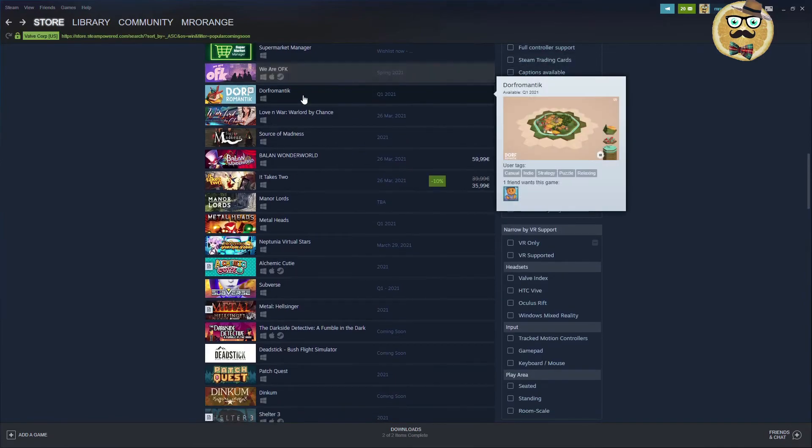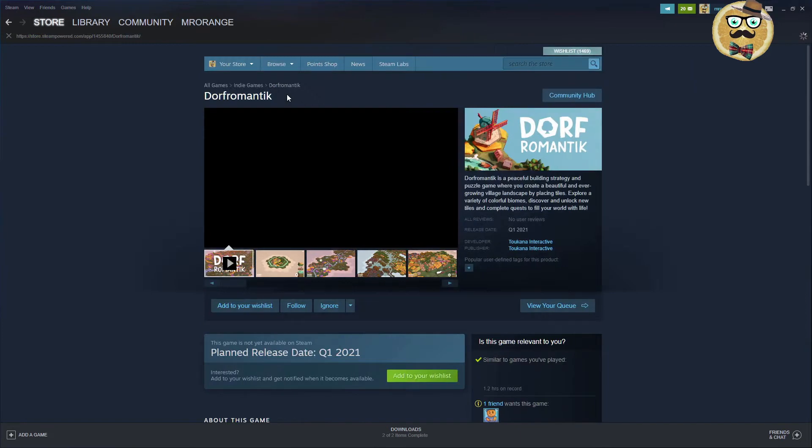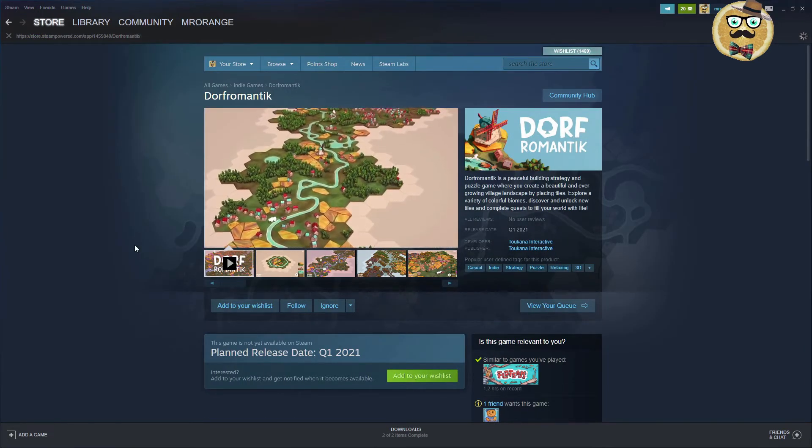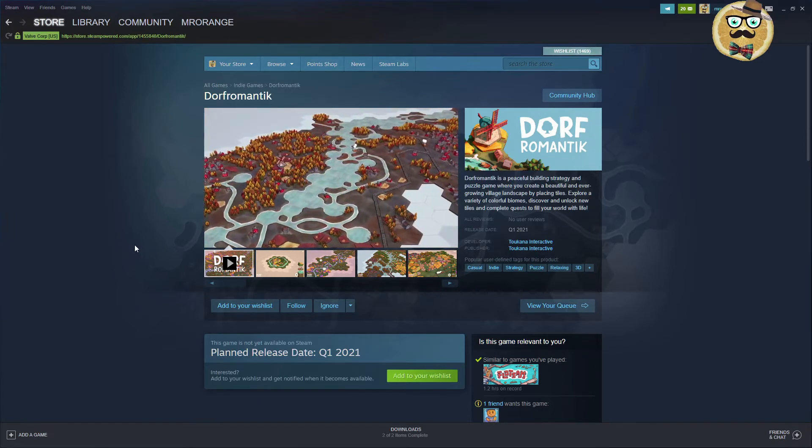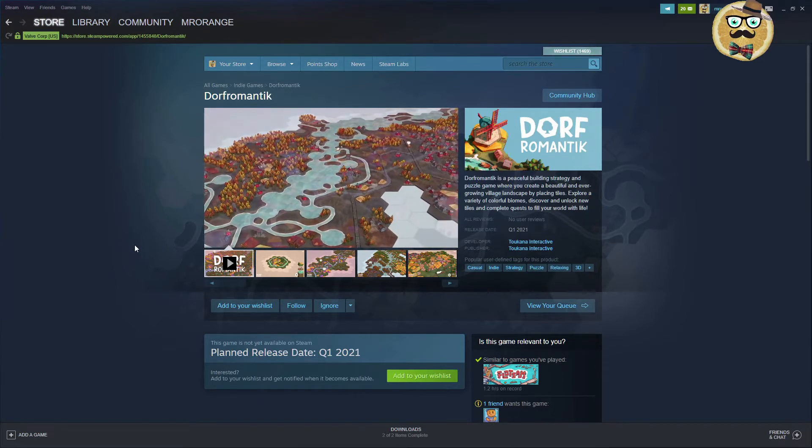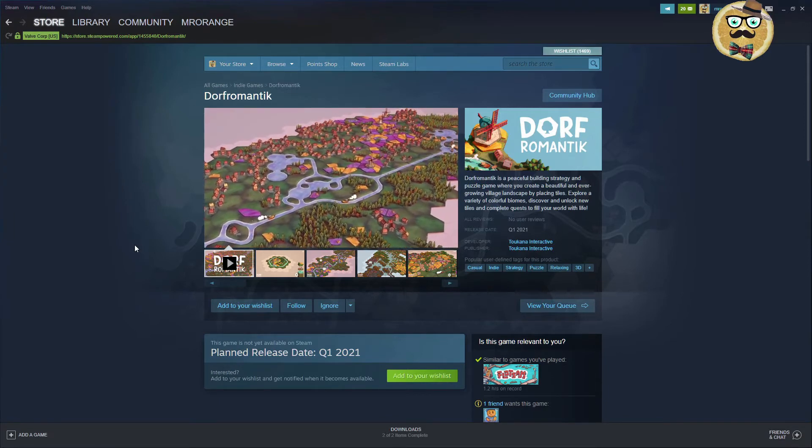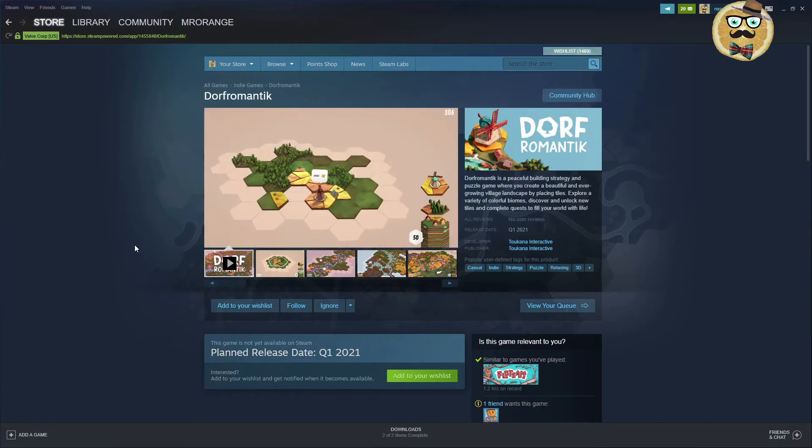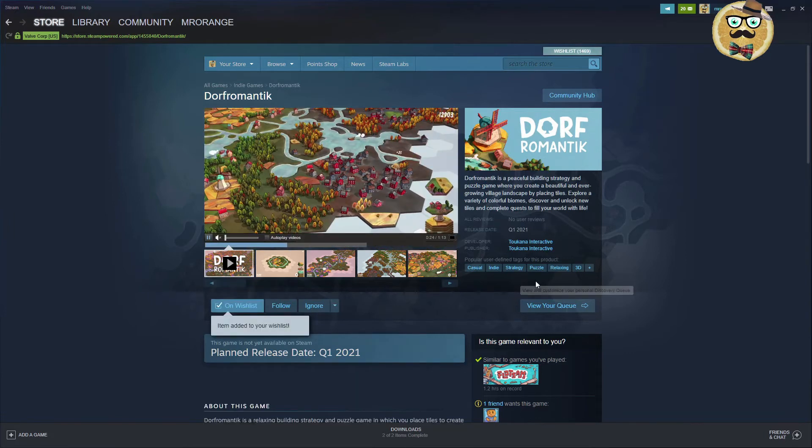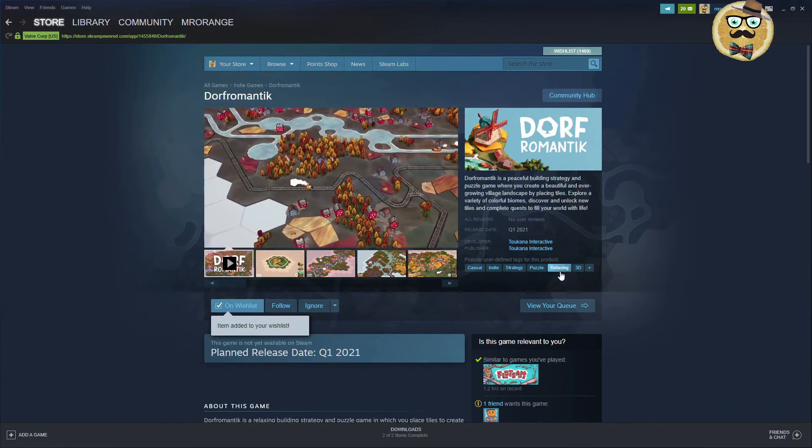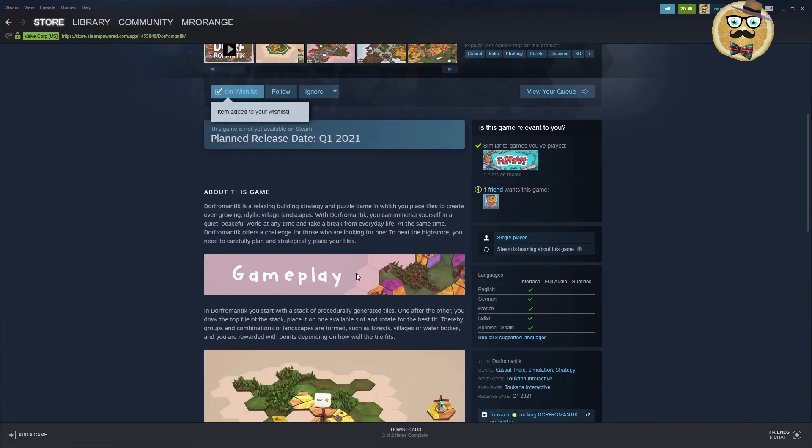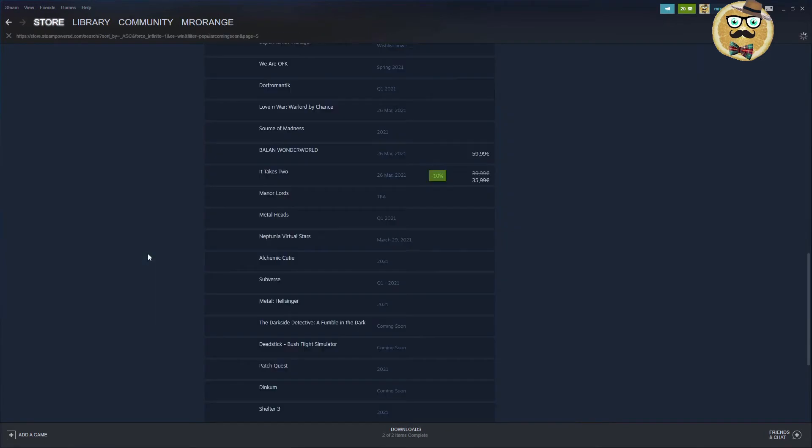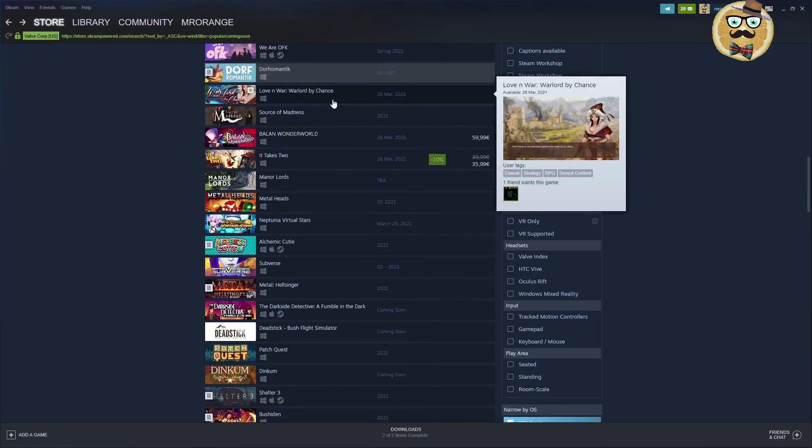Then the next game is Dwarf Romantic. This sounds actually kind of German. Dwarf Romantic is a peaceful building strategy and puzzle game where you create a beautiful and ever growing village landscape by placing tiles. Explore a variety of colorful biomes. Discover and unlock new tiles and complete quests to fill your world with life. First quarter it's supposed to come out. This looks actually nice. I'm putting this now on my wish list. I like this. Yeah, it looks relaxing. It has a nice tag with relaxing. Looks like a very cool game actually. Dwarf Romantic means village romantic.